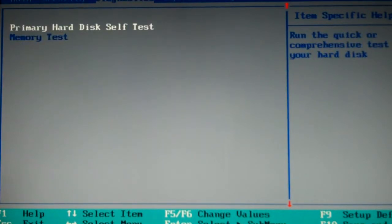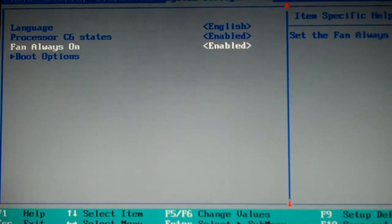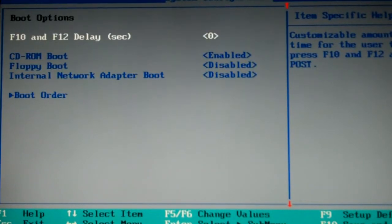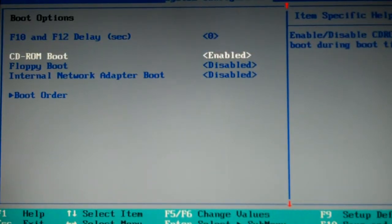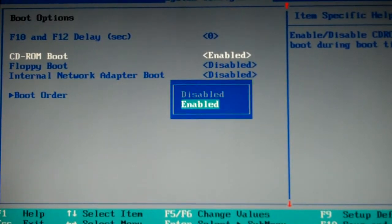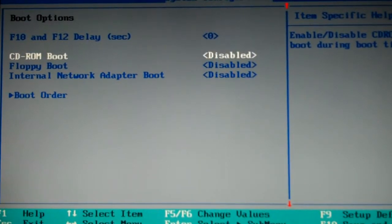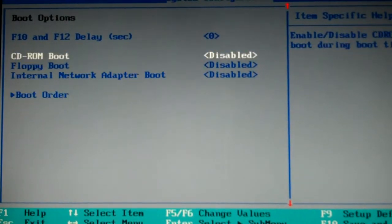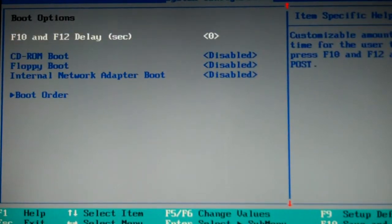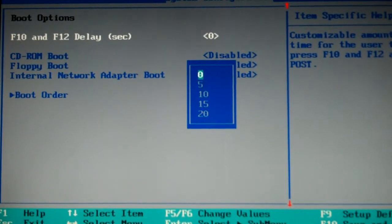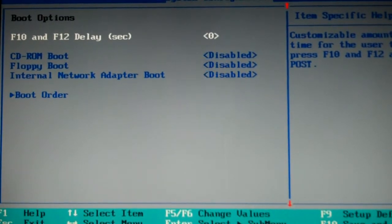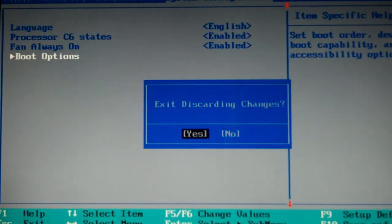So you're just going to make sure your boot order is like that. And then if you want to, you can disable CD-ROM boot unless you need to boot from a CD, in which case you can just go in and do a custom boot. F10 and F12 delay should be at zero. And you should do all that.